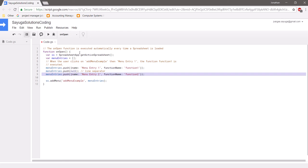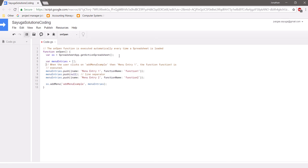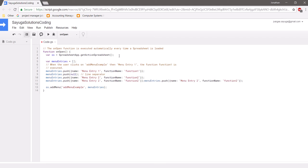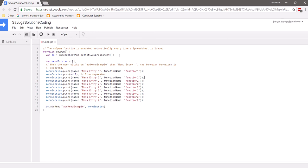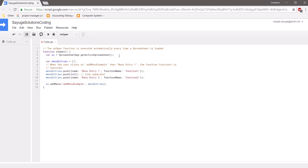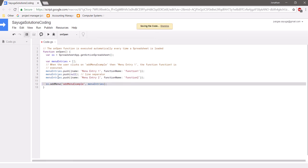Once you've created your list, you can keep adding as many entries as you want, which makes it very versatile as you add more items. In this case, we're only going to have these two. Finally, SS.addMenu('addMenuExample', menuEntries) adds the named menu to the active spreadsheet with the entries we defined. Let's save it.